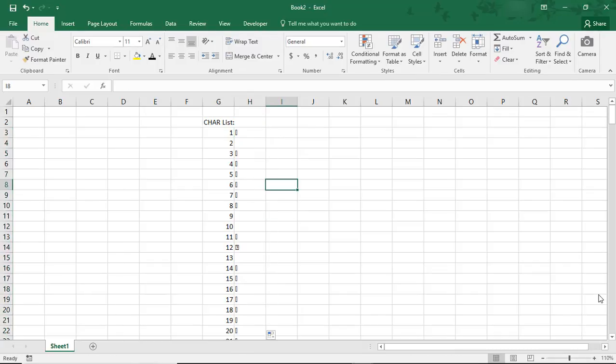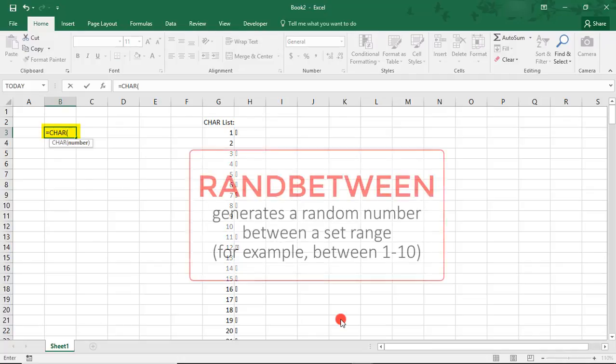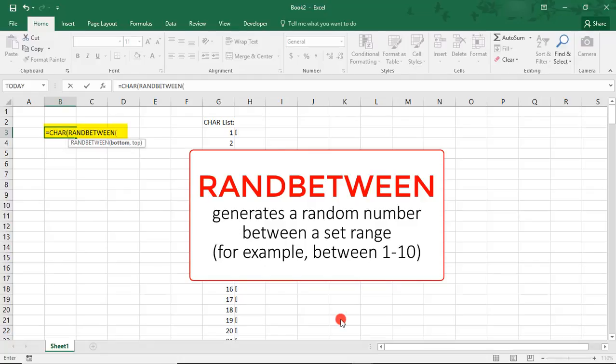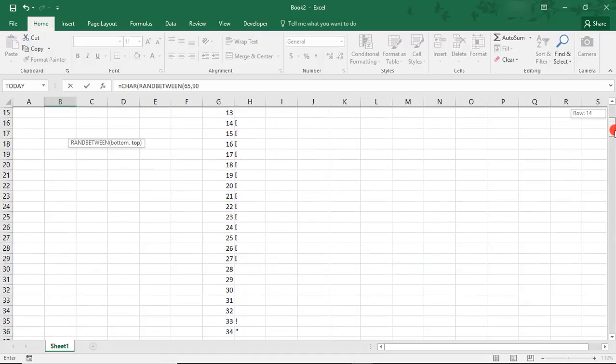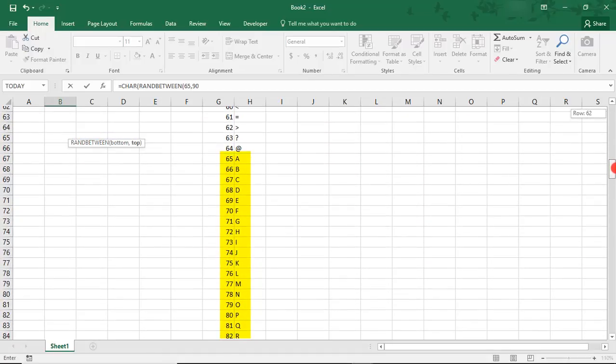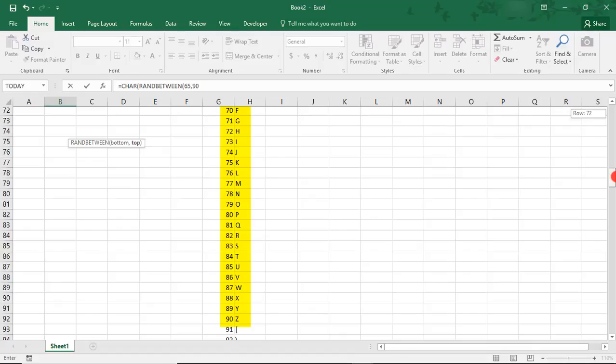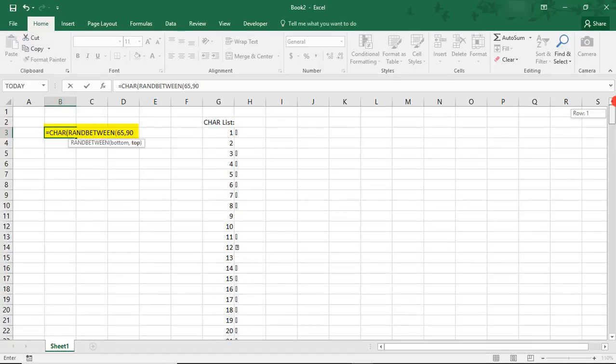Now that we can see all the characters we have to choose from, we're ready to begin building our formula. To start, type equals CHAR, where the result will end up being one of the symbols in the list that we just added. Inside of this, you'll type RANDBETWEEN, with the bottom number being 65 and the top number being 90, because between numbers 65 and 90 we're actually referencing the alphabet. The RANDBETWEEN formula will choose a random alphabet letter between 65 and 90 in this code.